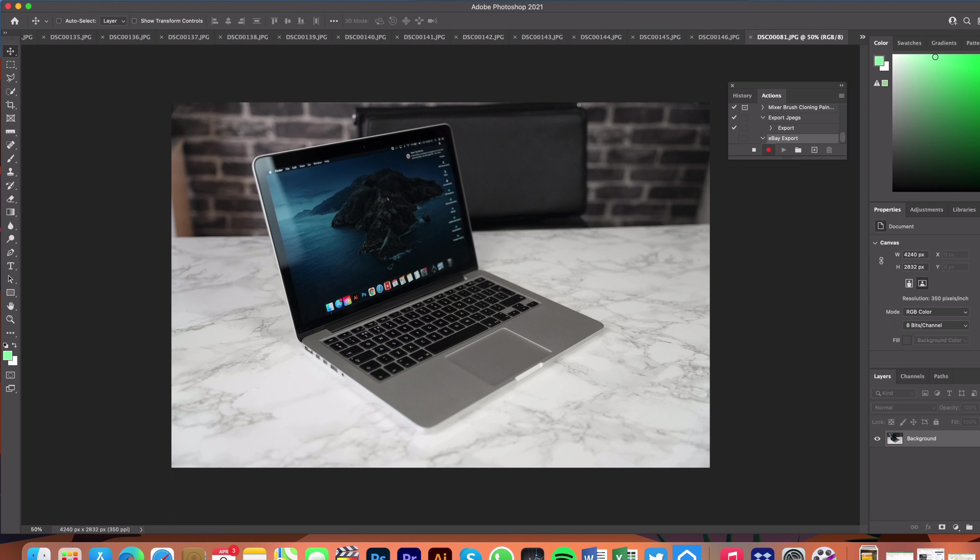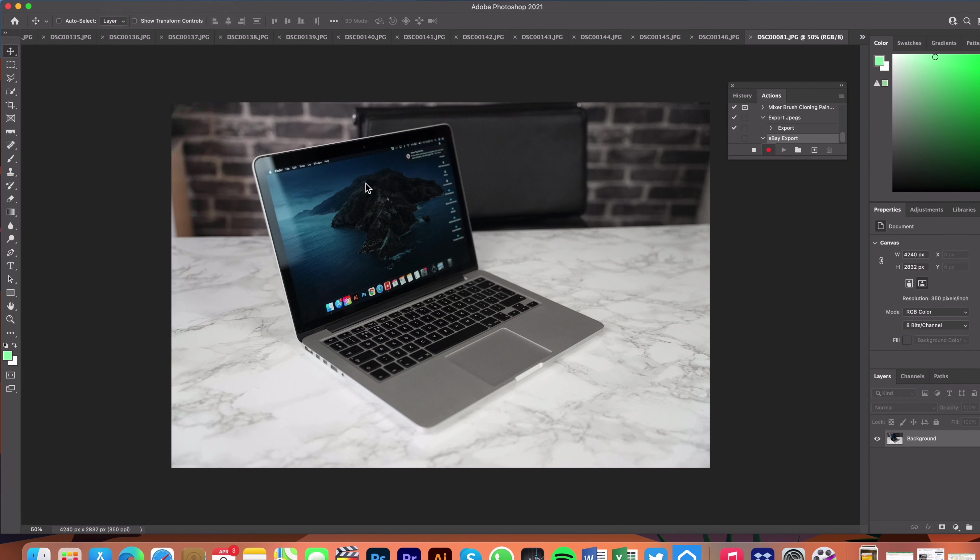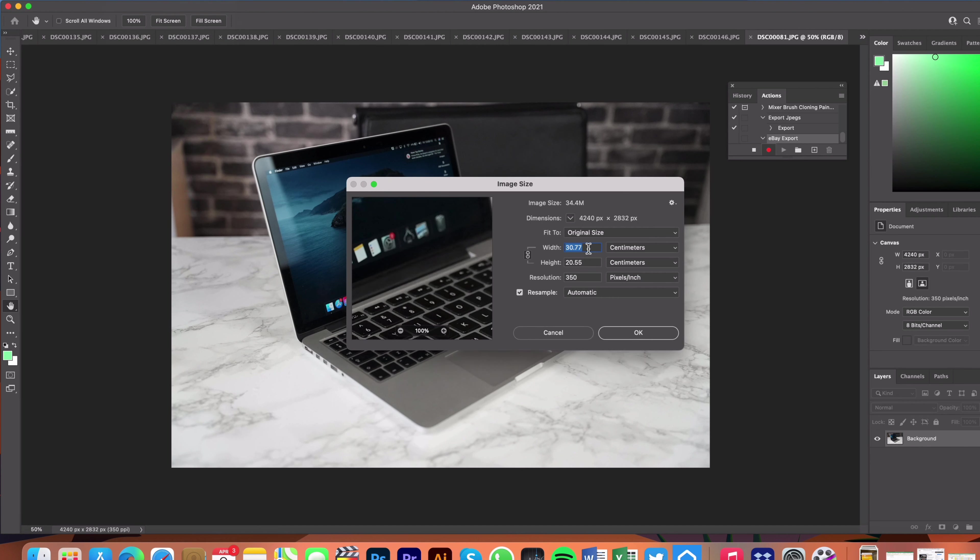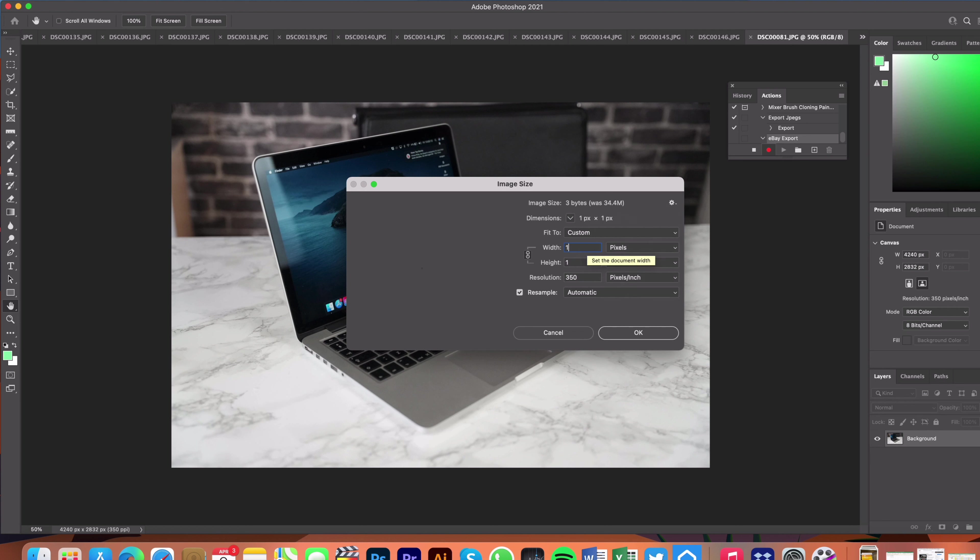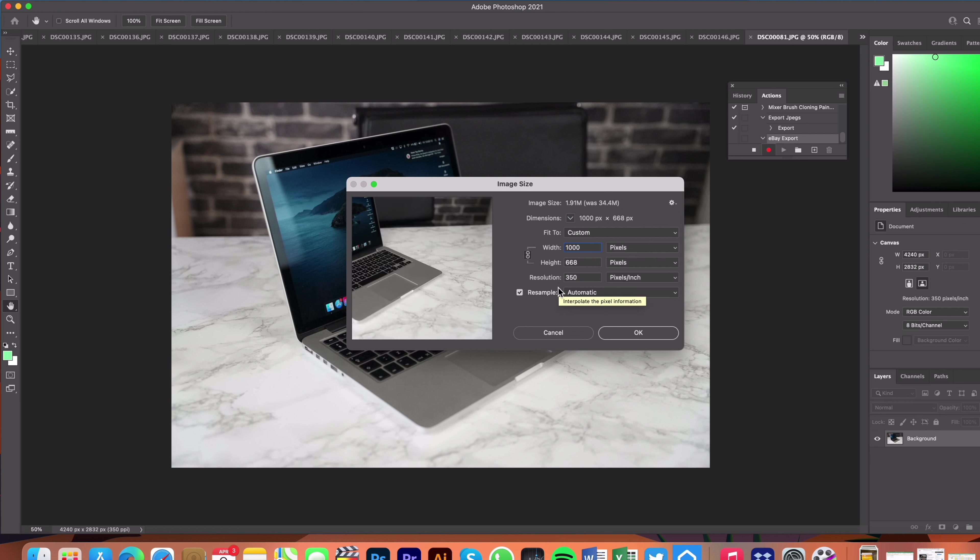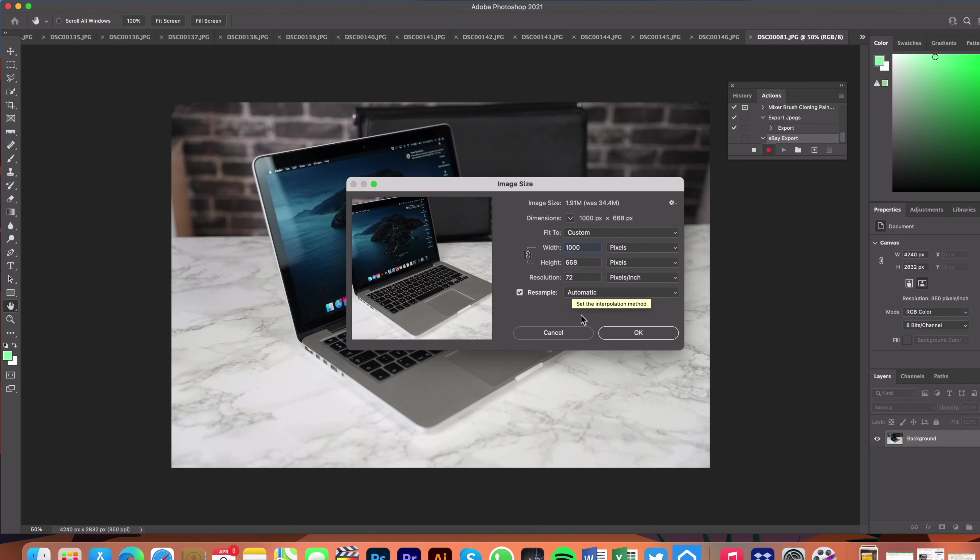So I want to change the image size. Let's just change this to pixels and you can see it's 4240 pixels wide which is too wide. I want to make this 1000 pixels and I want to make it 72 DPI or 1000 pixels 72 DPI and click OK.